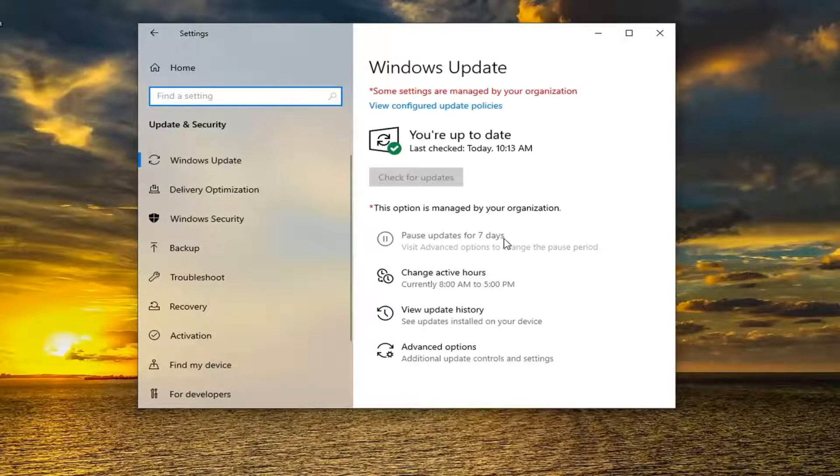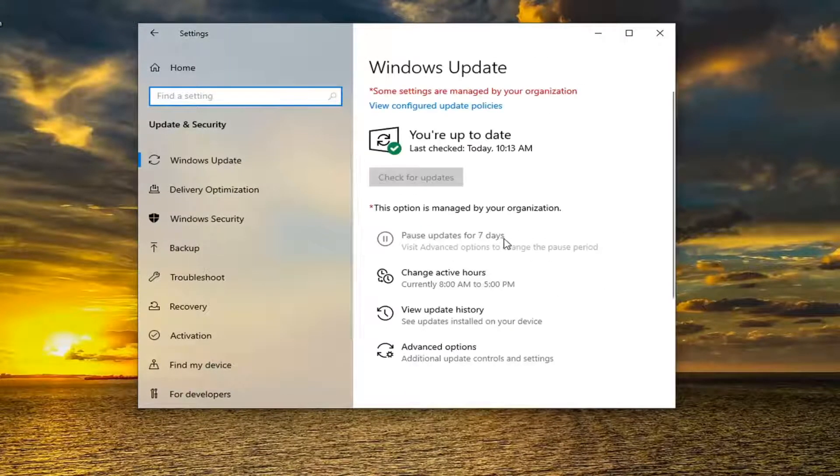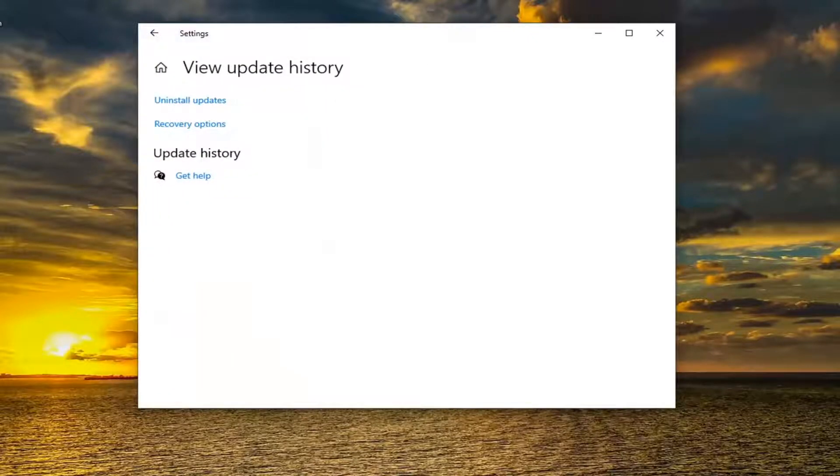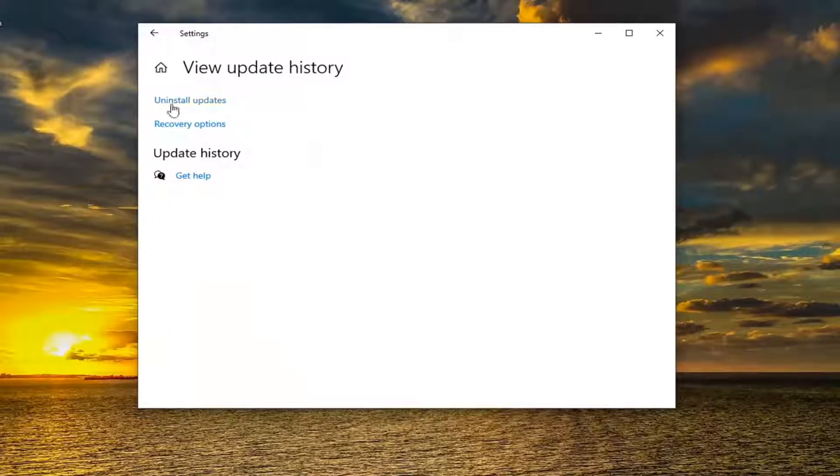On the right panel, you want to select where it says View Update History, and then select where it says Uninstall Updates.